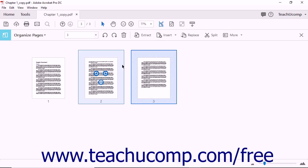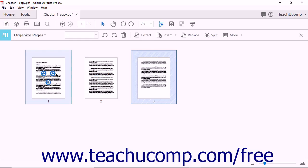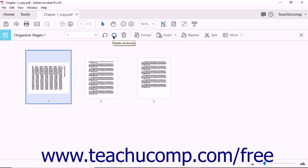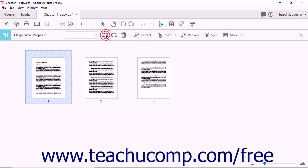The Organize Pages view displays images of all the pages from the open PDF on screen. Click on the page you want to rotate to highlight your selection. Next, use the Rotate Counter Clockwise or Rotate Clockwise buttons found in the Organize Pages toolbar. You will see the Rotate buttons just to the left of the Trash Can button in the center of the toolbar. As you click either Rotate button, you will notice that the image of the page rotates in the Organize Pages view.